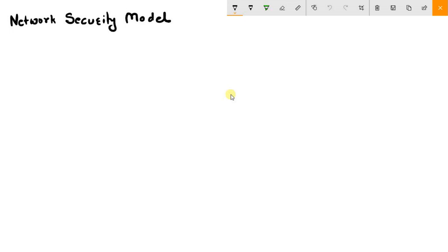Hello guys and welcome back to a new tutorial. This is Ketul Patel and today we are going to see the network security model — what is a network security model?